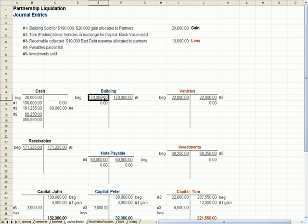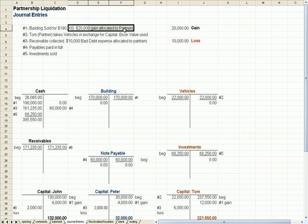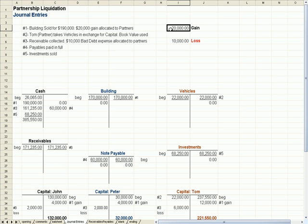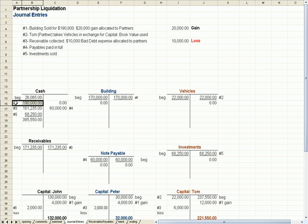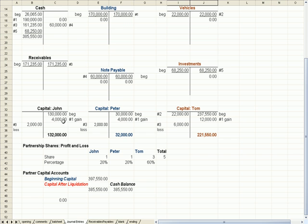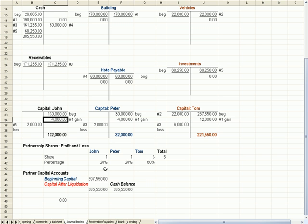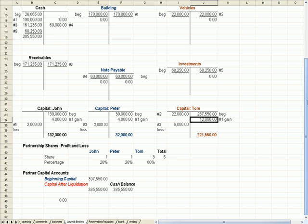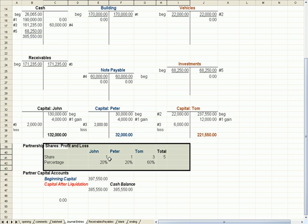They have a building on the books for $170,000. They sell it for $190,000, and that $20,000 gain is allocated to the partners. So we debit the building for $170,000, we get cash in the door of $190,000, which means we need additional credits for $20,000. Those additional credits go to the partnership capital accounts: 4 plus 4 plus 12 gets us the $20,000. John gets 20%, Peter gets 20%, and Tom gets 60% of the $20,000 gain. Debits equal credits for entry number one.